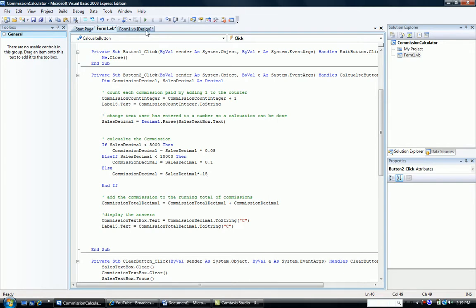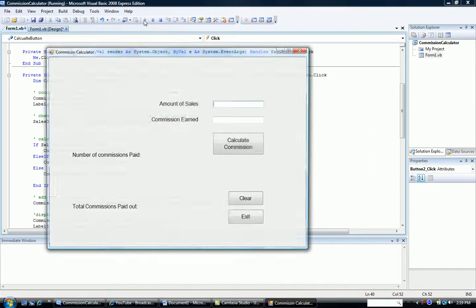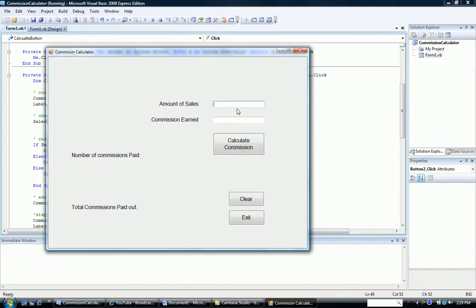So that when we run our program, if our amount of sales is $15,000, note we should be making a 15% commission, and indeed we are.